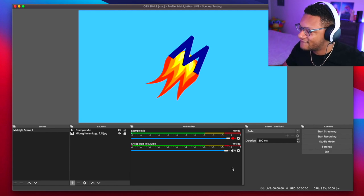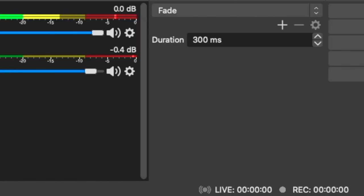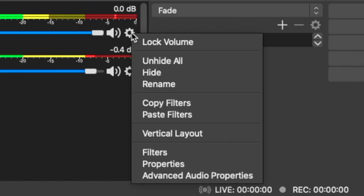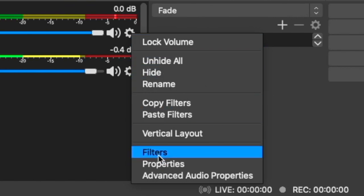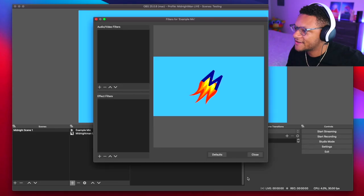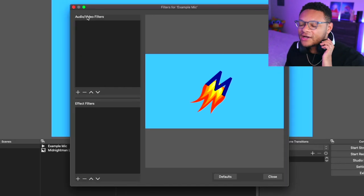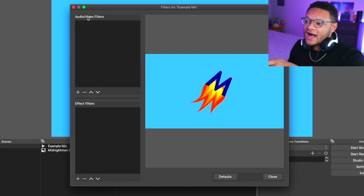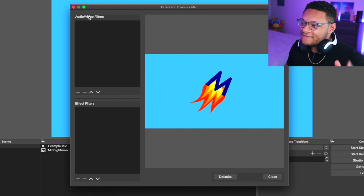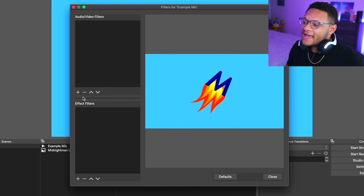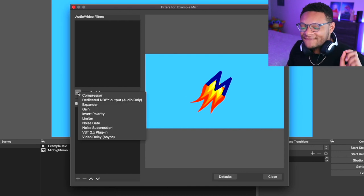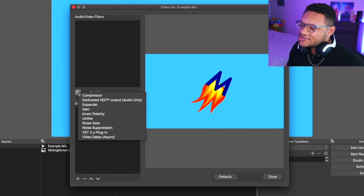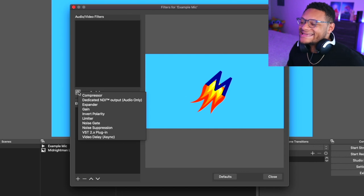Now that I can hear what the microphone audio sounds like, we can go ahead and start adding our filters to it. Just click on the settings icon, go to filters, and we're gonna want to look under audio and video filters. Select the plus button and the first one we're gonna want to start out with is the noise suppression filter.